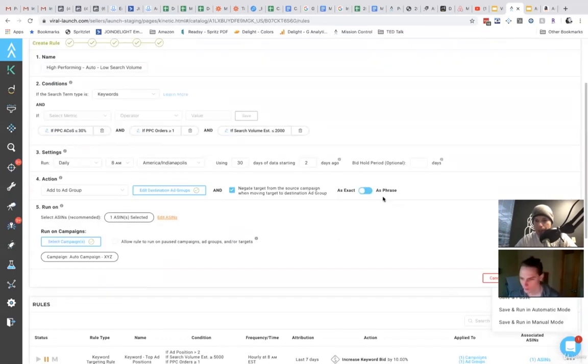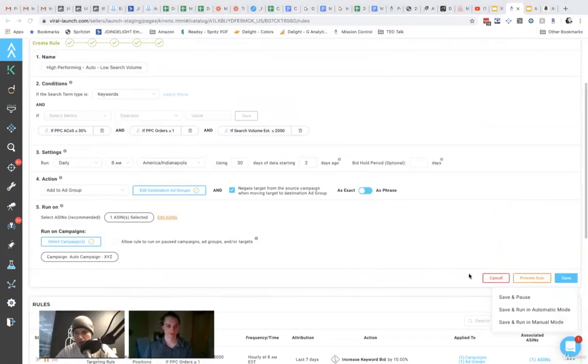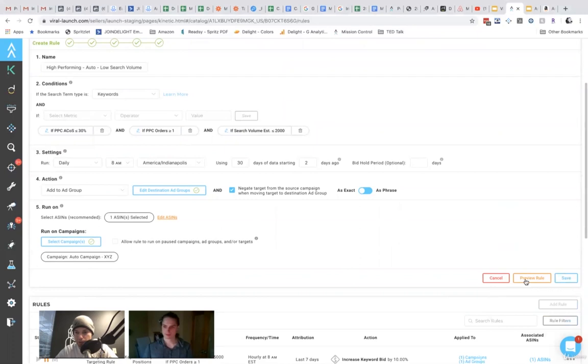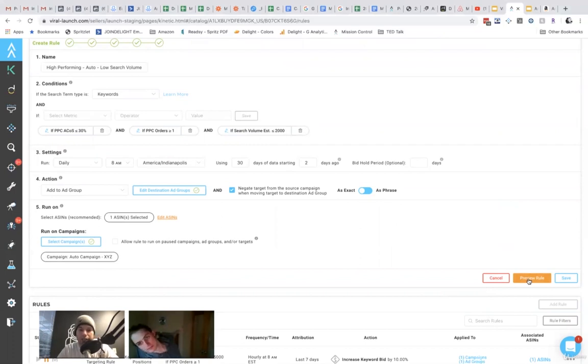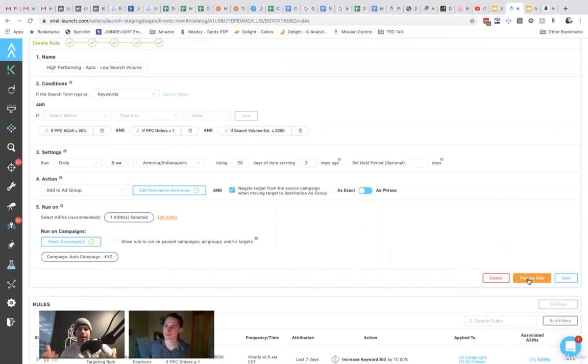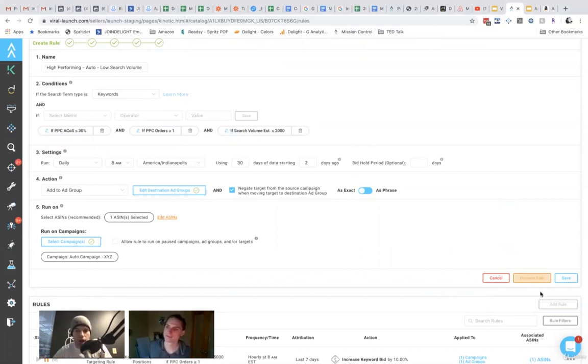So there's a couple of things that I haven't described here. So one is preview rule. This doesn't work. I'm in a demo account. This does not work in demo, but basically you would run this and you'll see all the impact that that rule would have had. So all the changes that rule would have made based on the data you specify here.